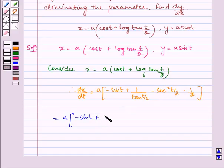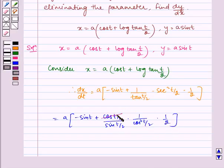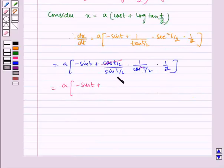This can be written as cos(t/2) by sin(t/2), multiplied by 1 by cos²(t/2), multiplied by half. We see that cos(t/2) gets cancelled, so we get a multiplied by minus sin(t) plus 1 by 2·sin(t/2)·cos(t/2).